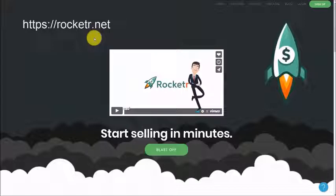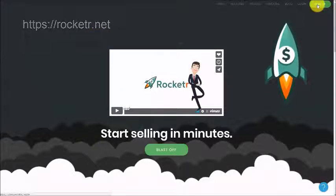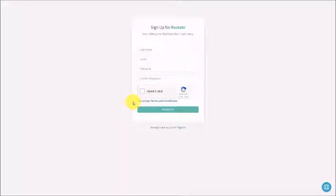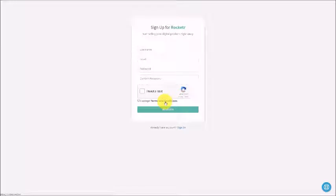Once you get to Rocketer, you're going to go to the right-hand corner and click sign up. You're going to then create a username along with your email address and a password. You're going to click the CAPTCHA and then accept the terms and conditions. Make sure you read thoroughly the terms and conditions to make sure that they are what you would want them to be if you're going to be doing business on this platform.